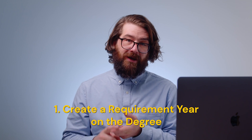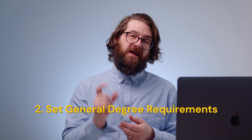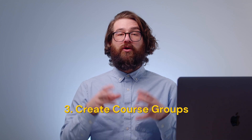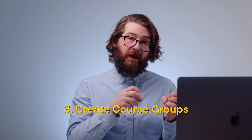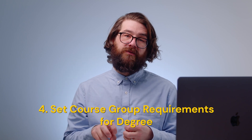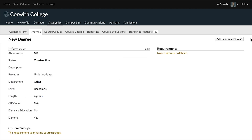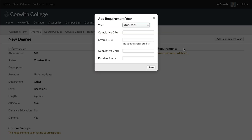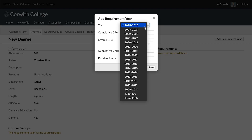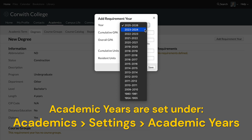Here's the overview for setting up degree audits: create a requirement year on the degree, which will prompt you to set the general degree requirements; then create the course groups you're going to require; and then set the requirements for each of those course groups on the degree itself. Degree audits are set up under Academics > Degrees, then clicking into the name of an existing degree. The requirement years are based on the academic years set up under Academics > Settings > Academic Years, so they must be present there to show up here.